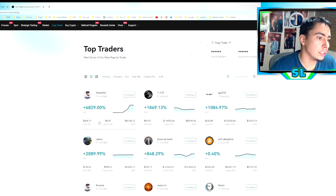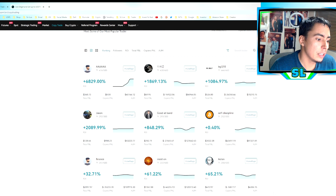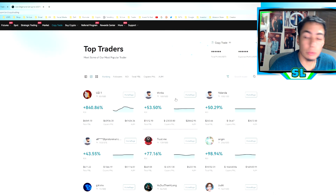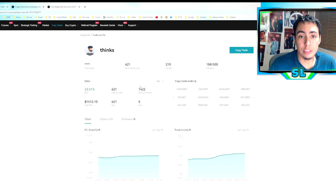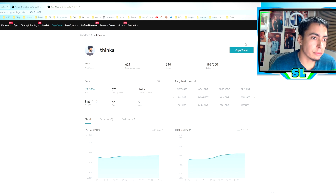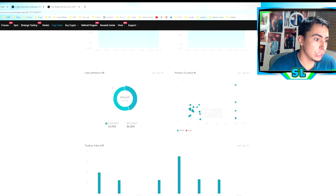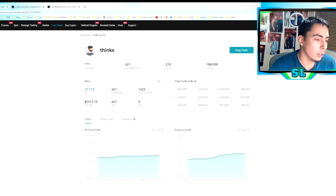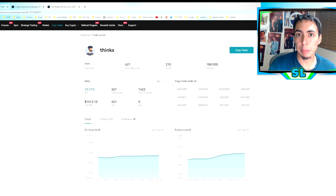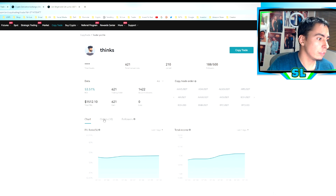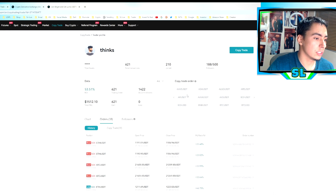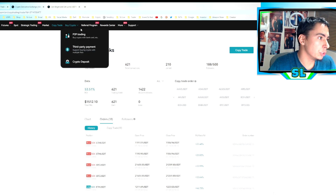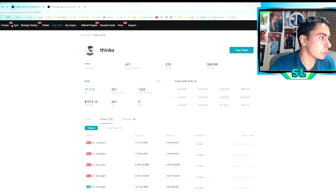You also have strategic trading — spot grid and futures grid trading. Copy trading is awesome: you can find other traders, see their trades publicly, and put some of your money on their trades so they essentially trade for you. You can see all their stats, their P&L, and all their orders. If you're a trader yourself, you can sign up to be a copy trader and earn money that way too.